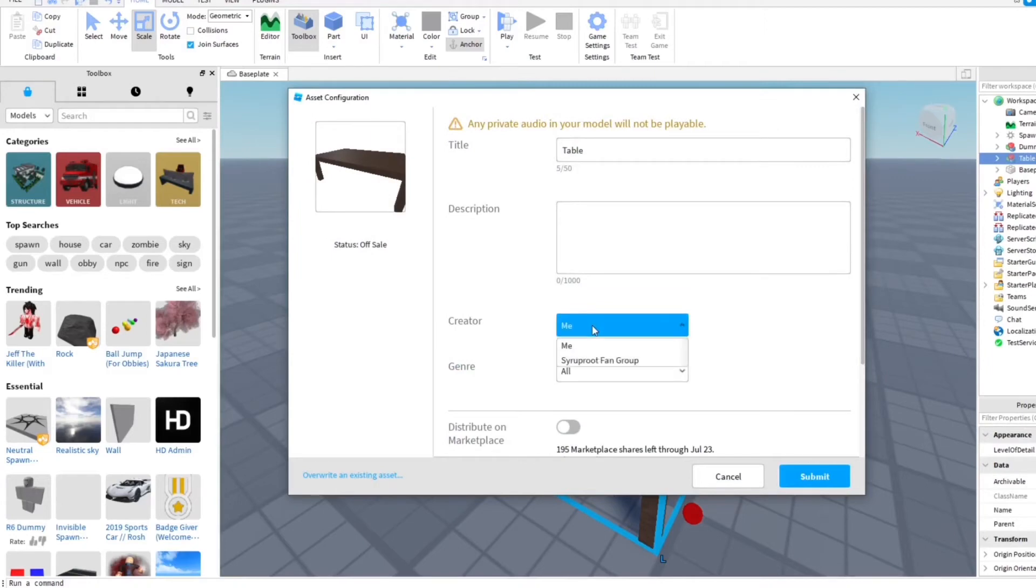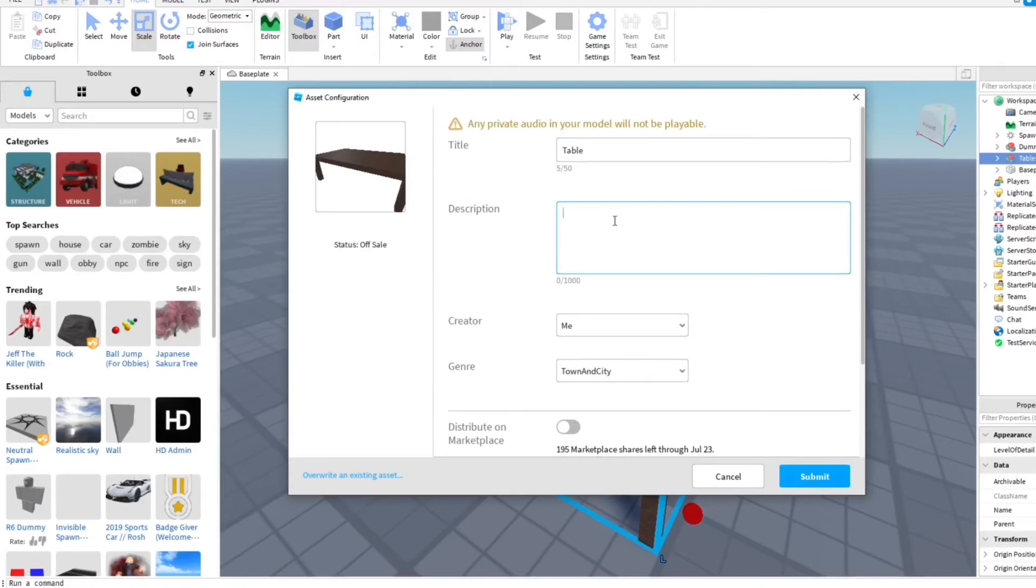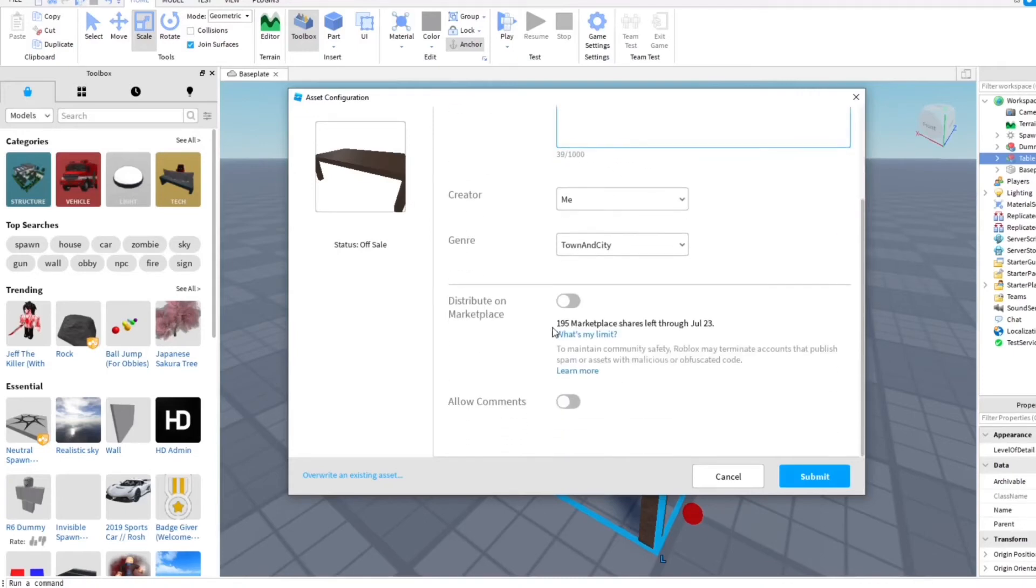There's me, you can change it to a group if you want to. The genre, I'm gonna put town and city. There you go, and then I'm gonna go ahead and distribute it on the marketplace and allow comments.